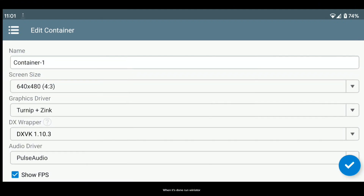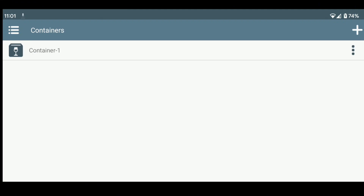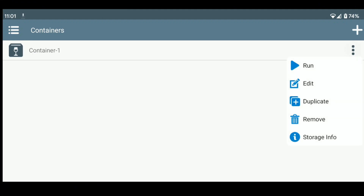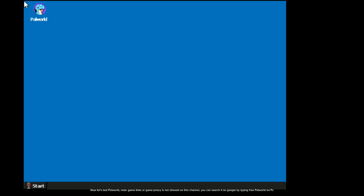When it's done, run WinLater. Now let's test Palworld.